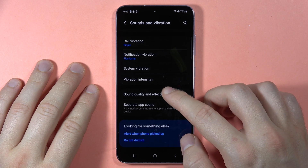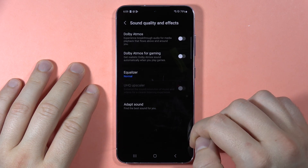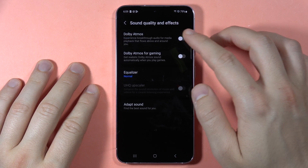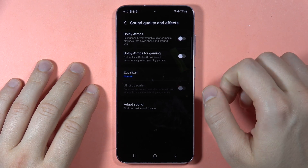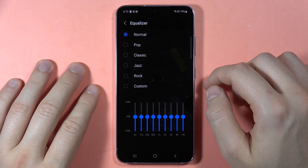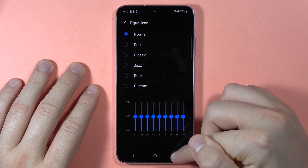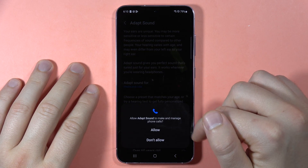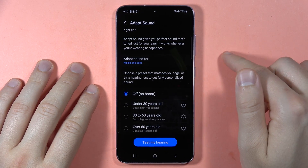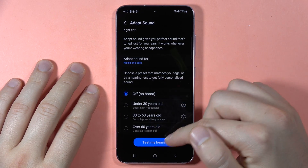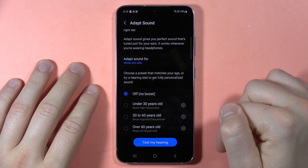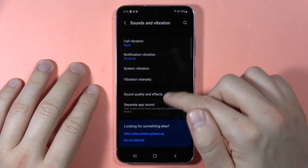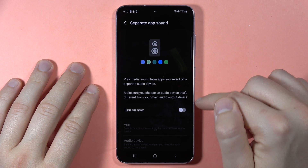Next there is a sound quality and effects section where you can turn on Dolby Atmos for all sounds or for gaming. You can also change the equalizer settings, and there is an Adapt Sound option with four presets.